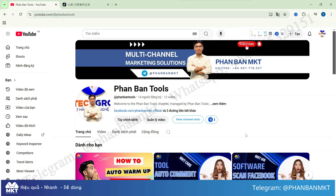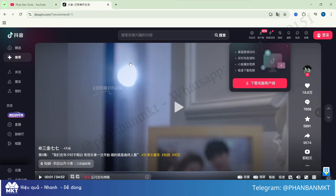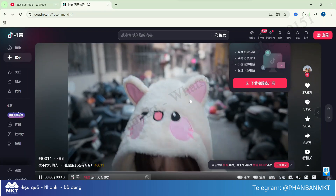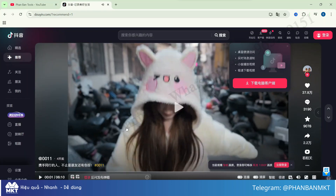Today, we're diving into an incredible tool that allows you to download Douyin videos without watermarks with just a single click. Douyin, a popular video sharing platform in China, boasts a massive user base, providing an endless supply of videos across various topics for you to re-upload and utilize.